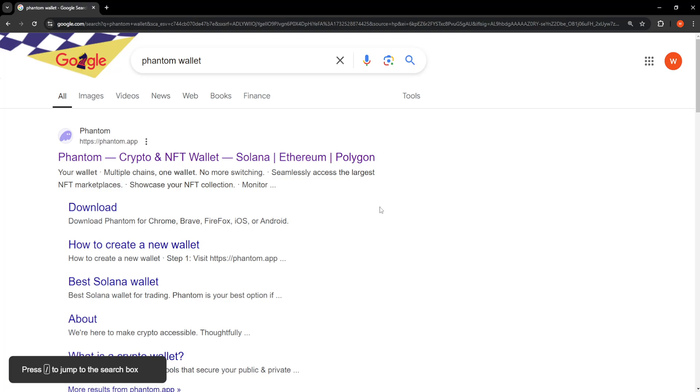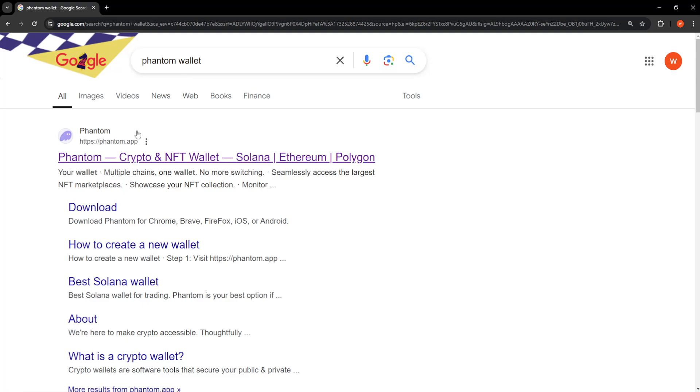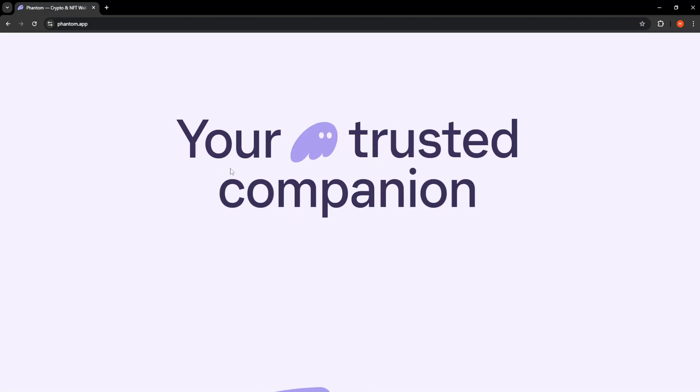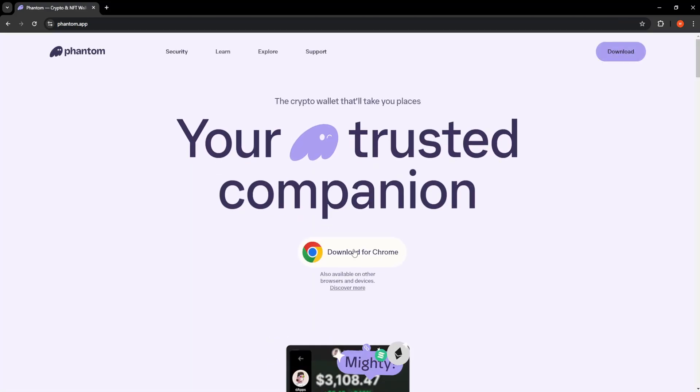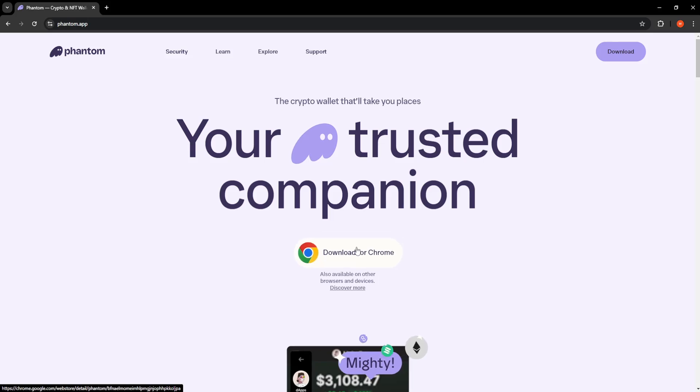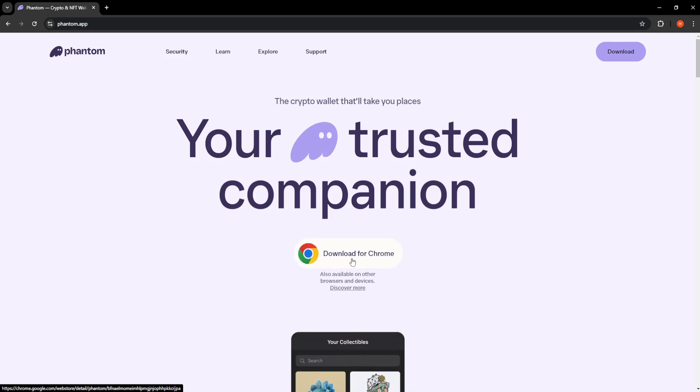How to connect Phantom Wallet to Jupyter. So it's very simple. All we need to do is search for Phantom Wallet and click on the first link that pops up right here and we just want to get the Chrome extension if we don't already have it.